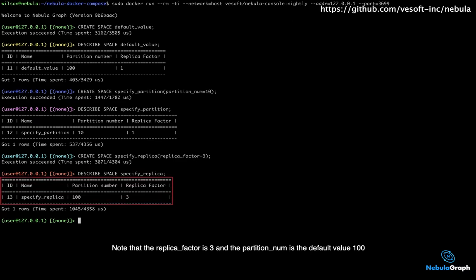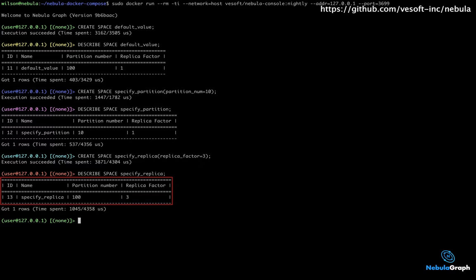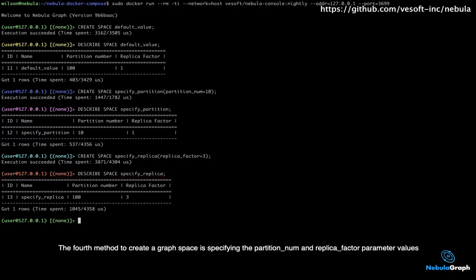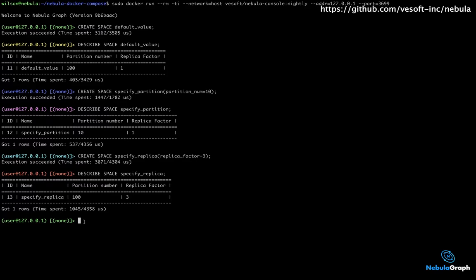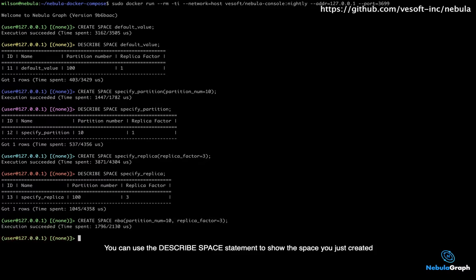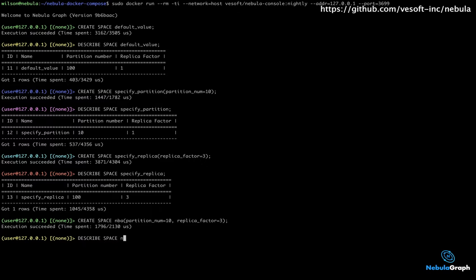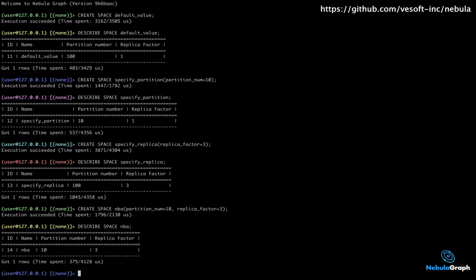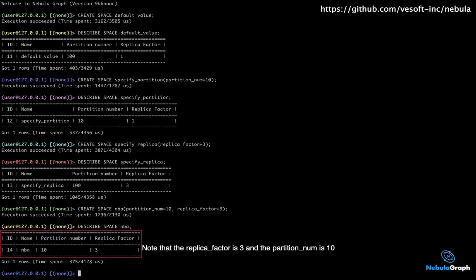The fourth method to create a graph space is specifying the partition number and the replica factor parameter values. Here, we create a graph space named NBA. You can use the DESCRIBE SPACE statement to show the space you just created. Note that the replica factor is 3 and the partition number is 10.